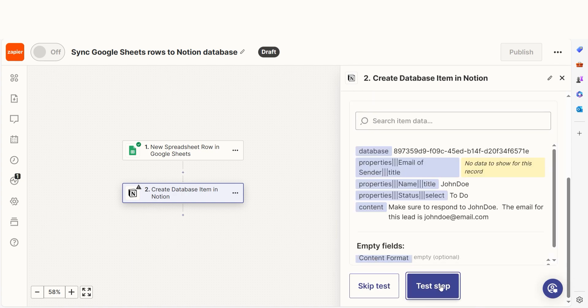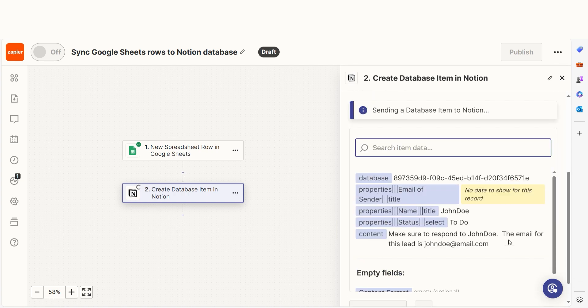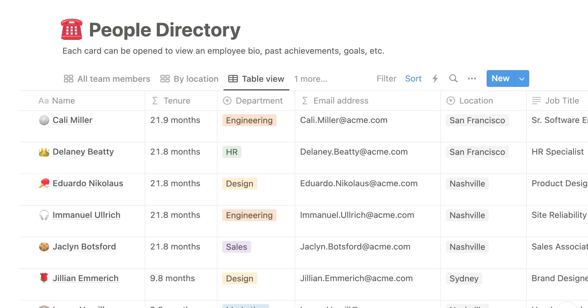Let's check our Notion account to make sure this worked. Yep, there it is. This is ready to turn on. Now, whenever we enter data into our selected Google spreadsheet, it will automatically be uploaded to our Notion page.